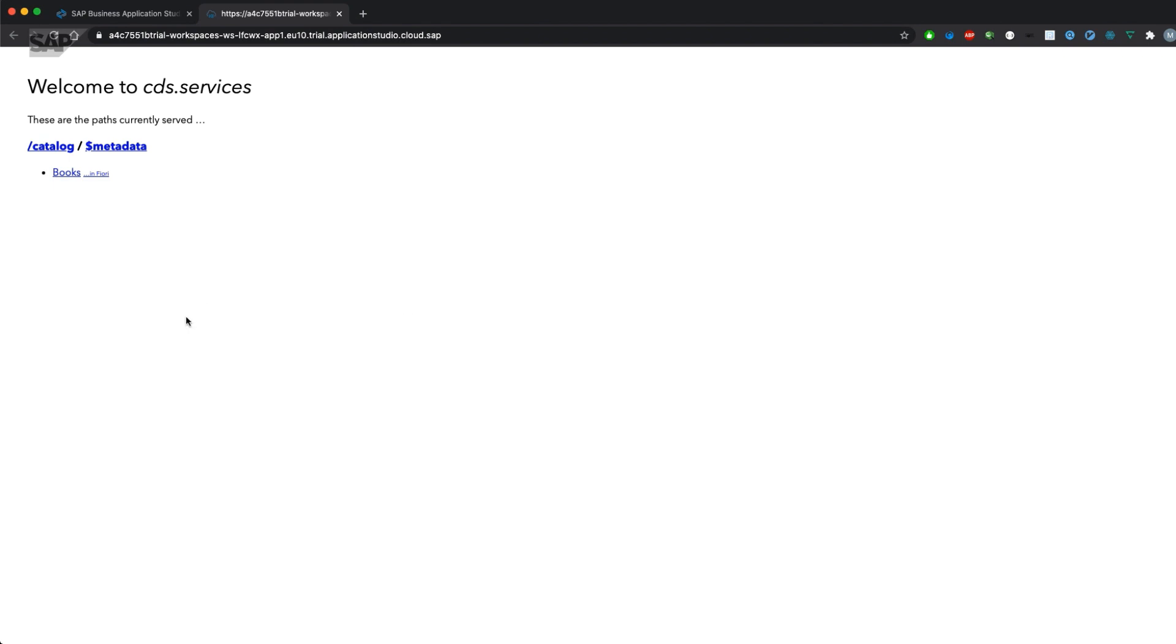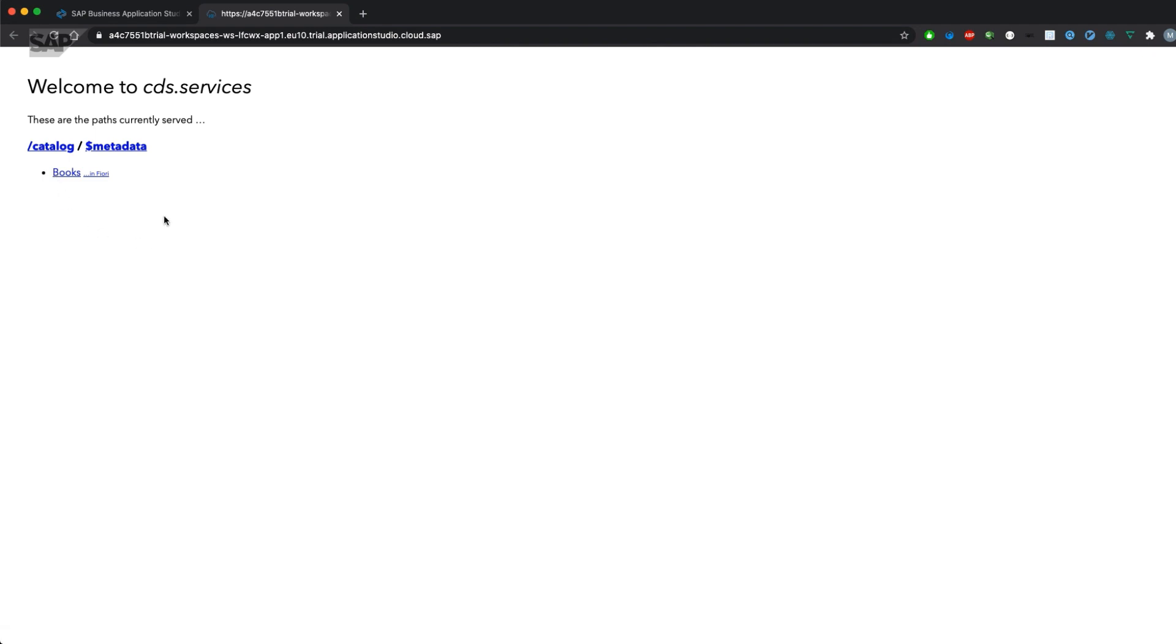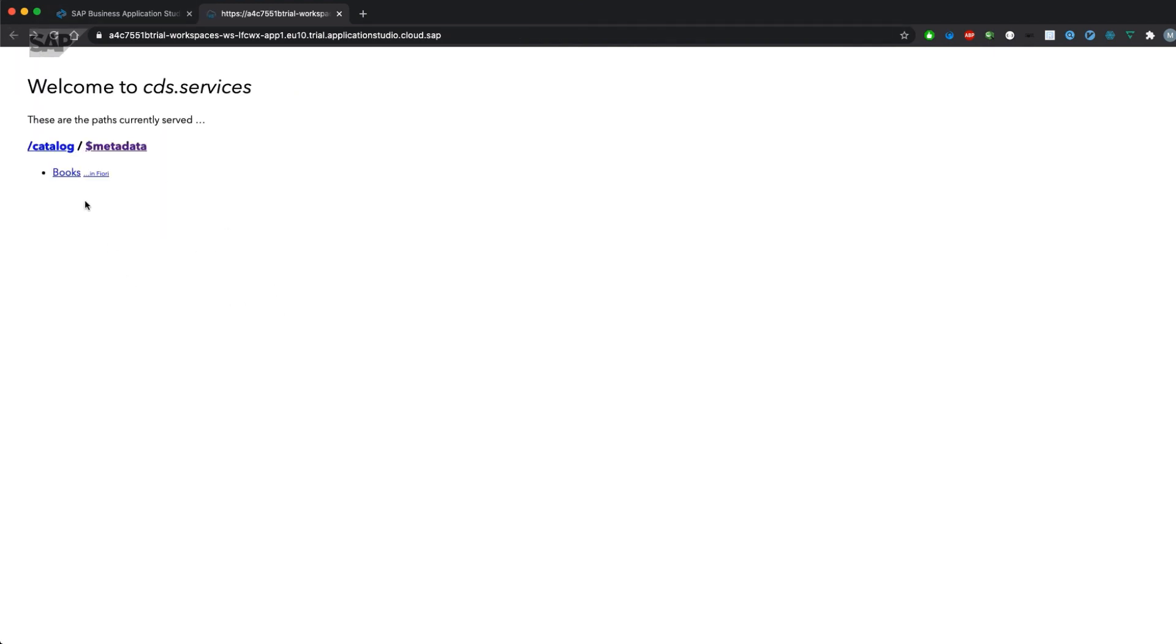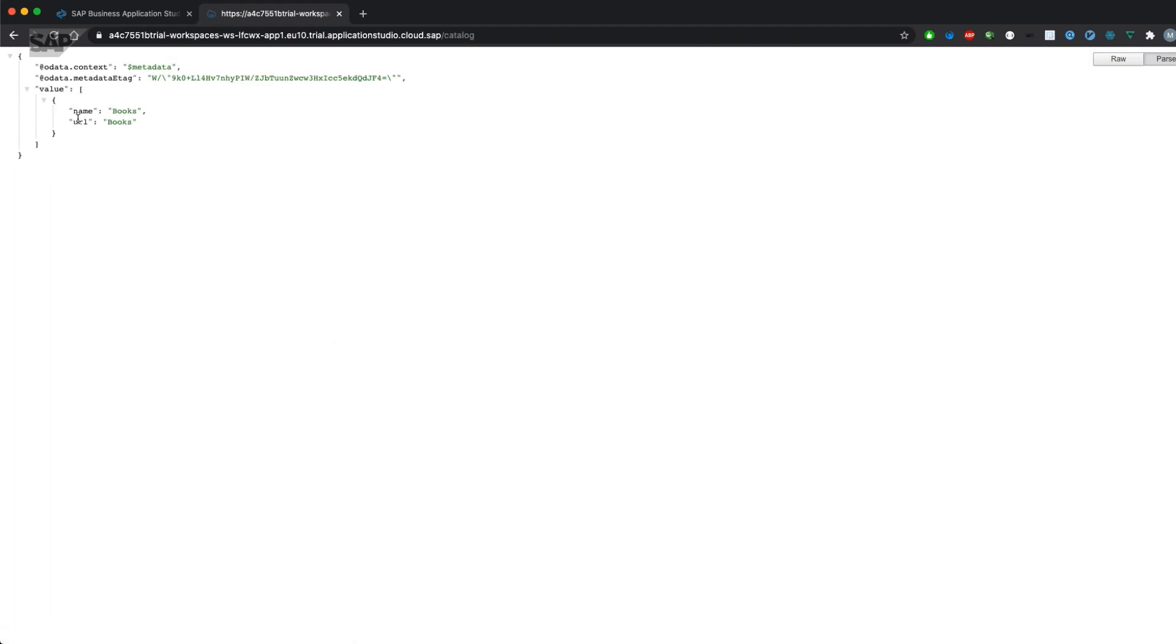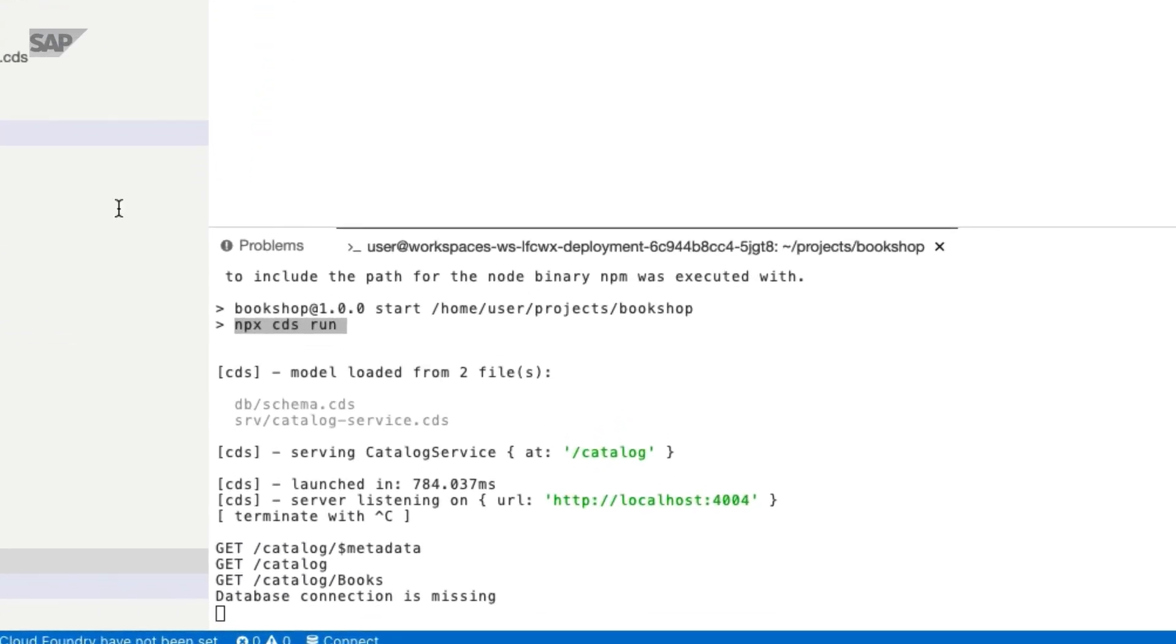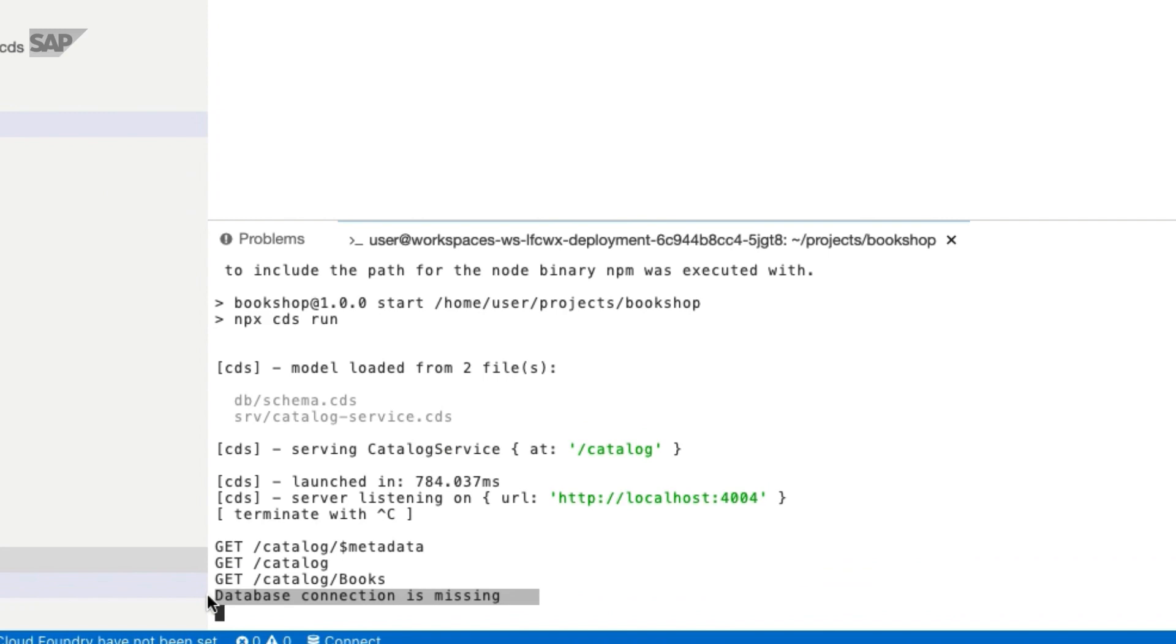What does it offer us? We have three different options: one is the service document, one is the metadata document, and one item is supposed to show the data of the actual entity. Let's have a look at the metadata. What you'll hopefully find is an entity container with an entity set books and an entity type catalog service books, which is referring to the entity type books with all the three attributes we have defined in the schema.cds. What you'll also find is the service document showing the name plus the URL. And if we try to access the books entity, you will not get any data, but you'll get a message in the Business Application Studio saying that a database connection is missing.